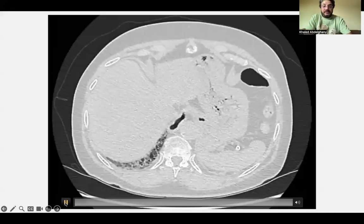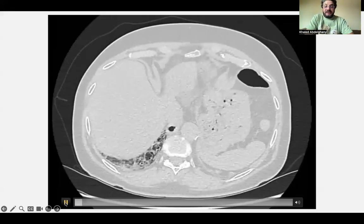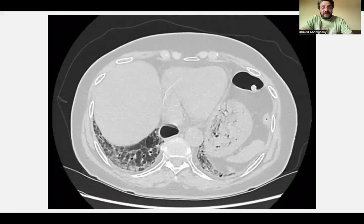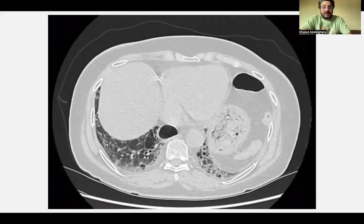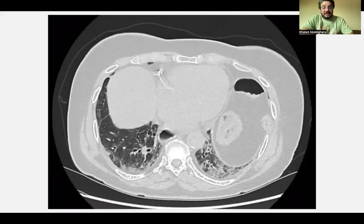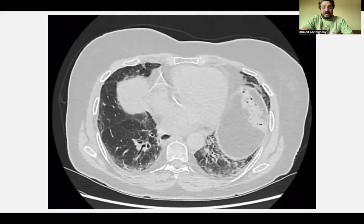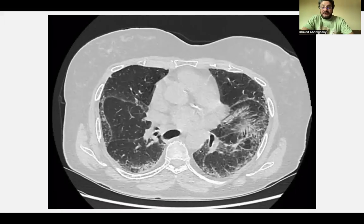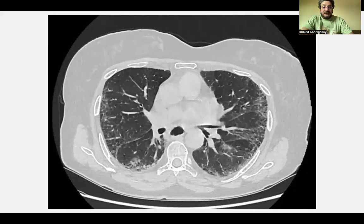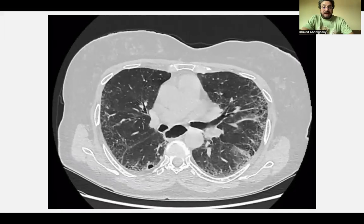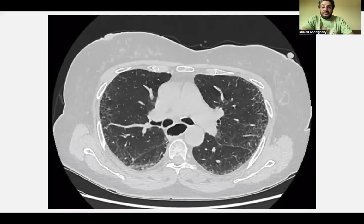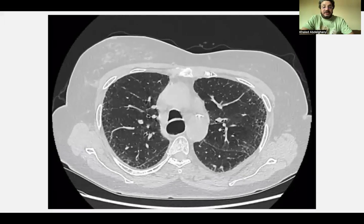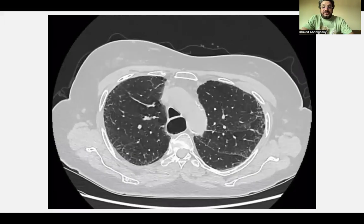We have another case of fibrosing lung disease. We have ground glass confined to the periphery with areas of fibrosis, traction bronchiectasis, and irregular reticulation and traction bronchiectasis. It appears that they are confined to the periphery.